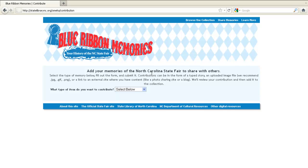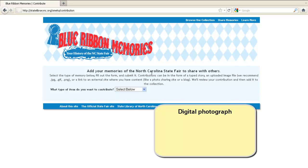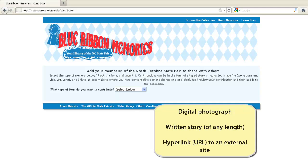You can upload three different types of memories to the site: a digital photograph, a written story, or a hyperlink or URL pointing to an external site. For this tutorial, I'll upload a digital photograph. Uploading a story or a link to an external site like a photo sharing site or a blog is very similar and just as easy.